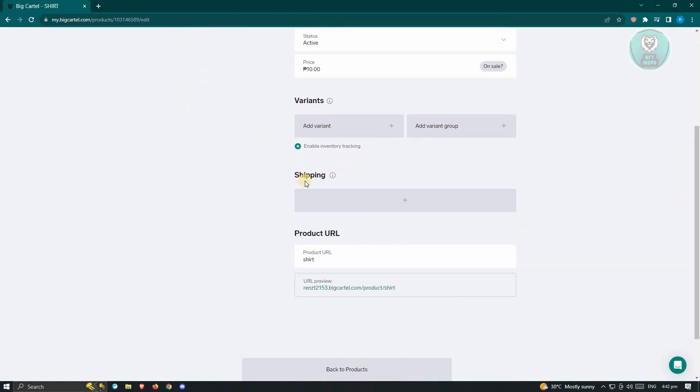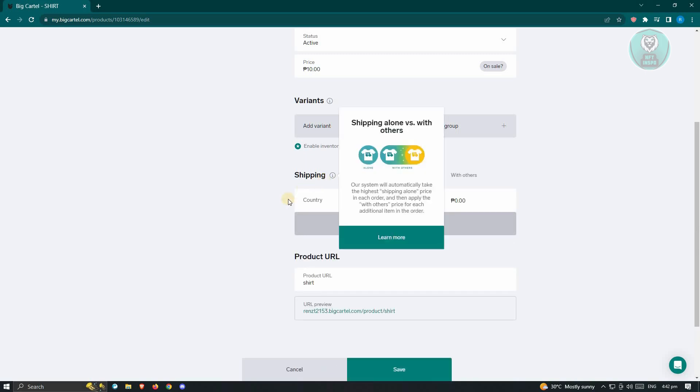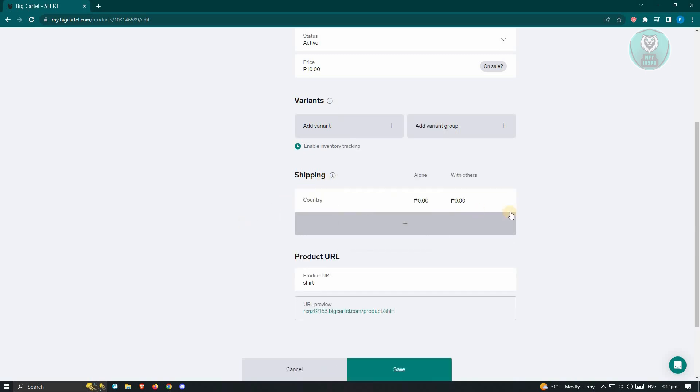Now for you to add your shipping, just click on the plus button here under shipping. And from here, this section should appear.